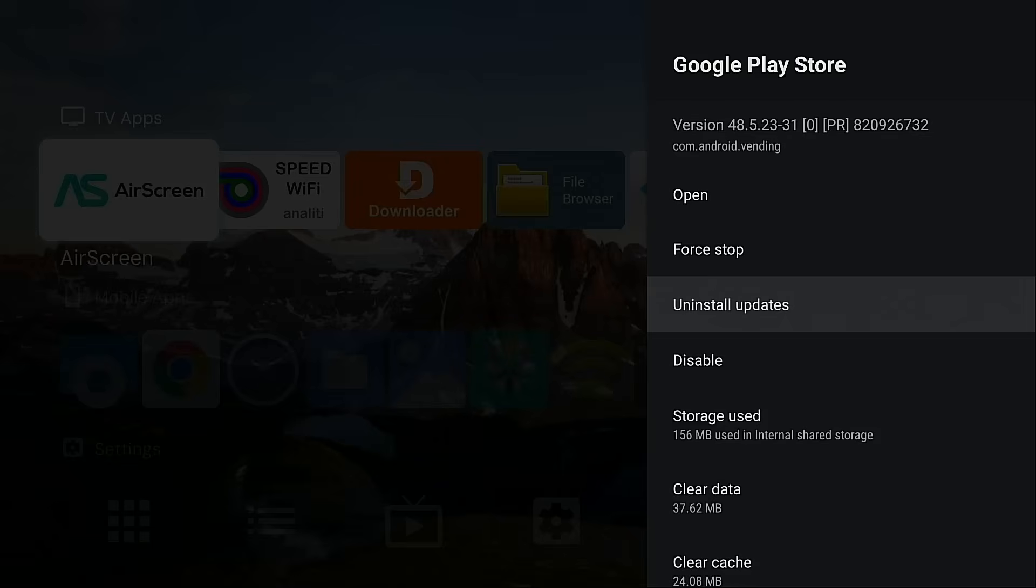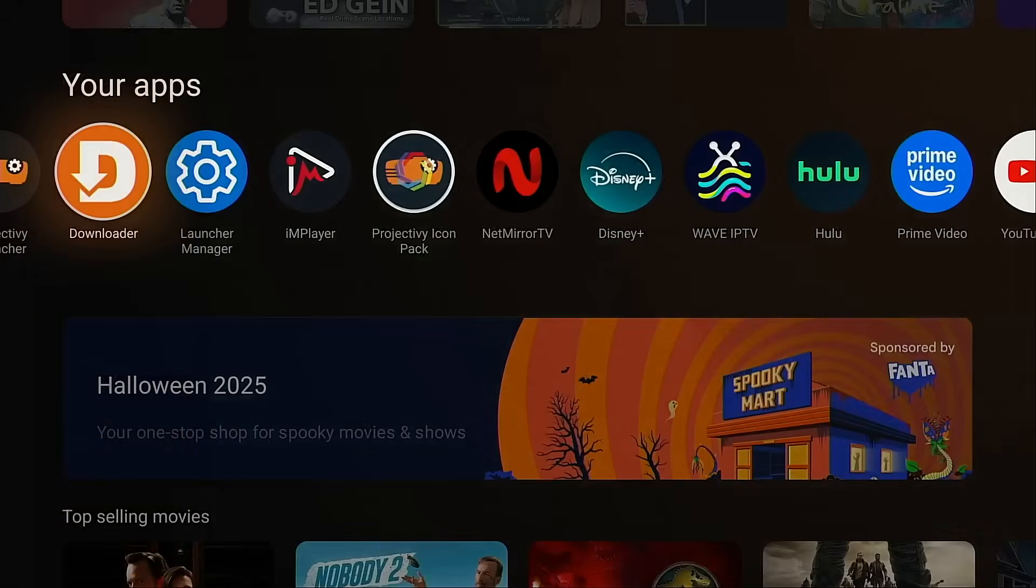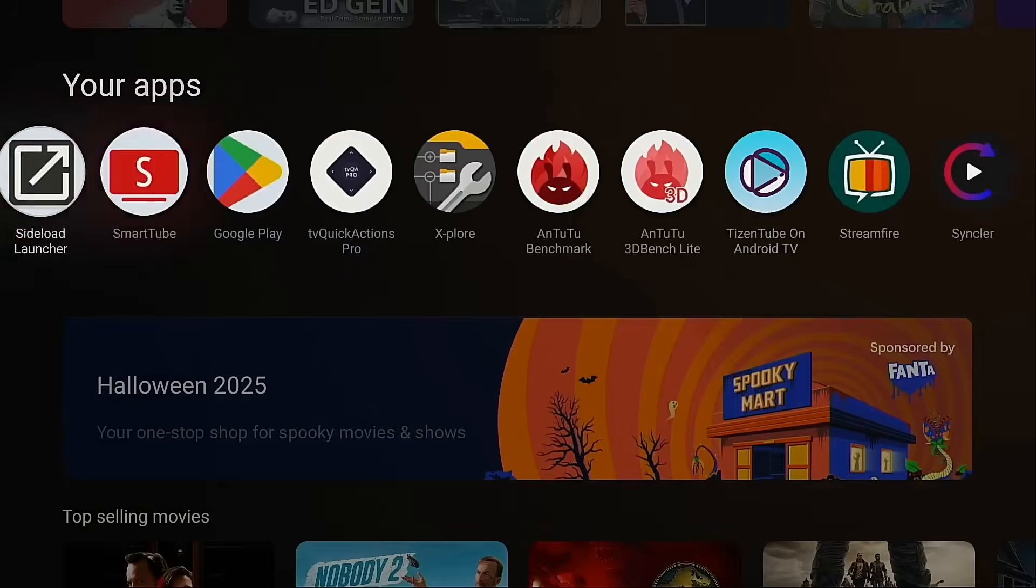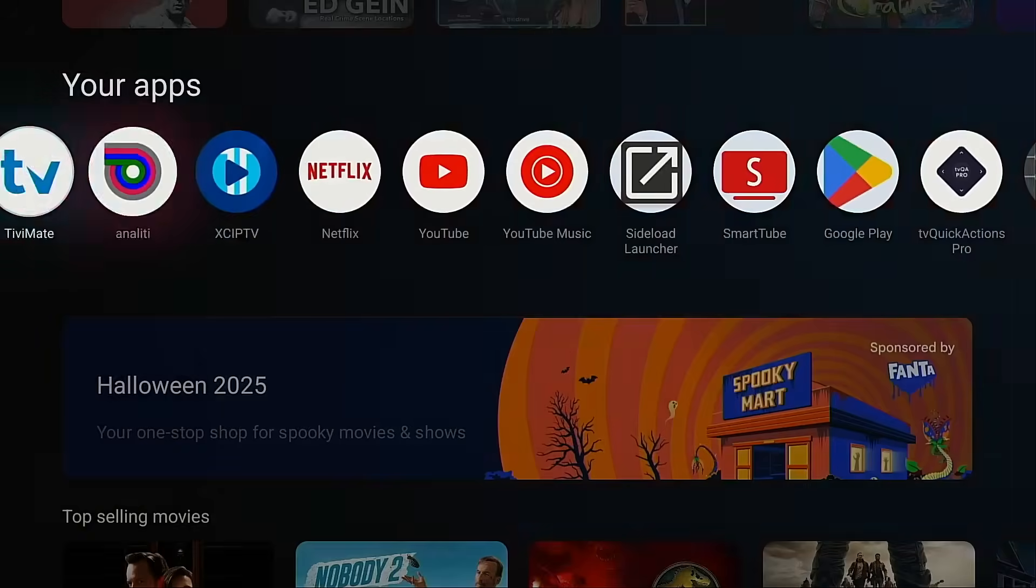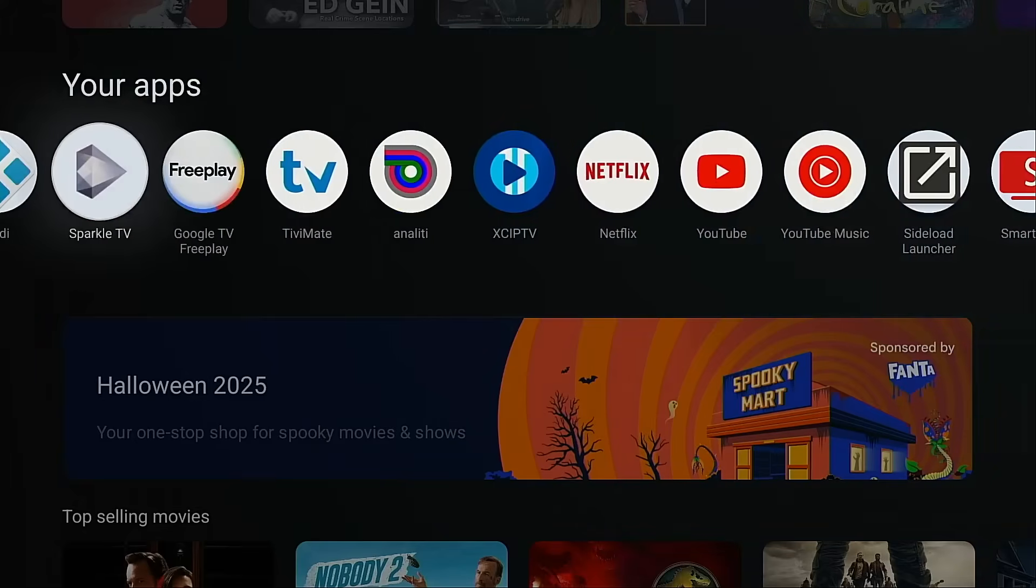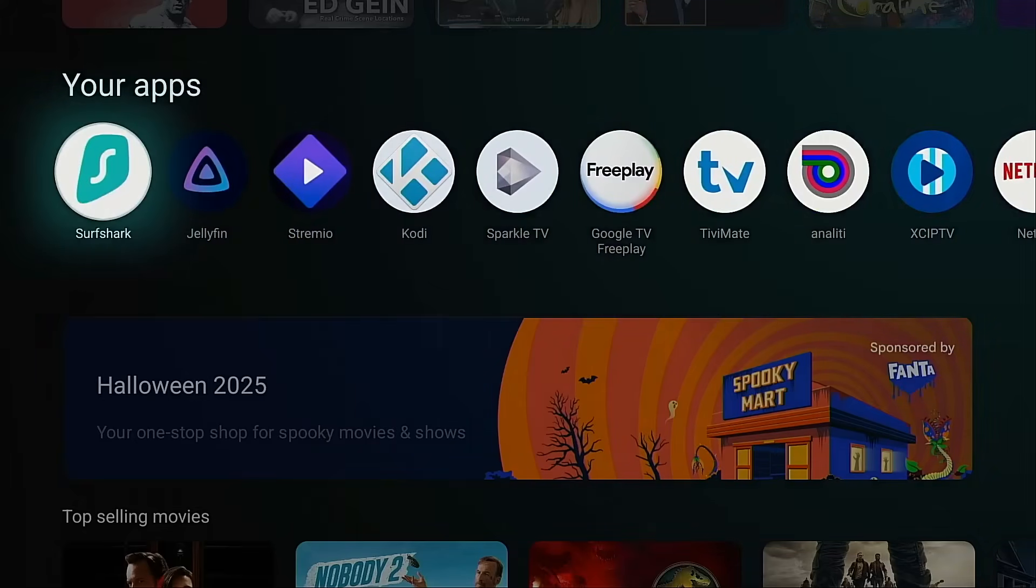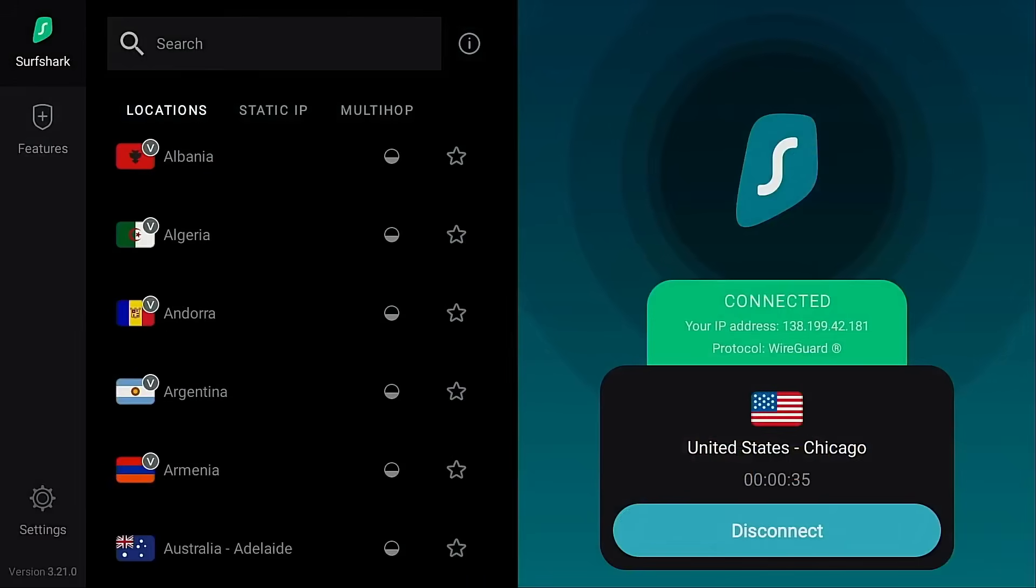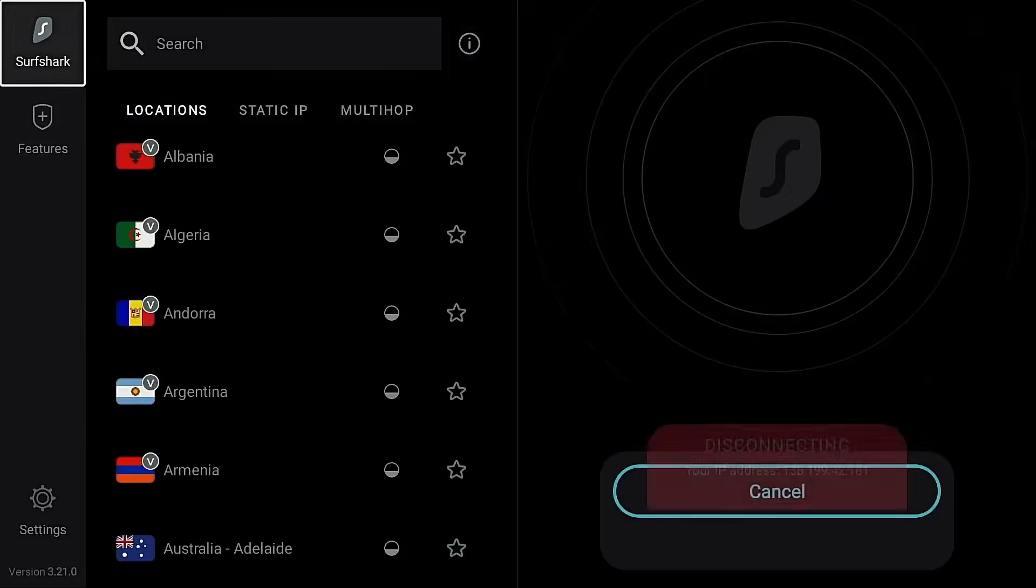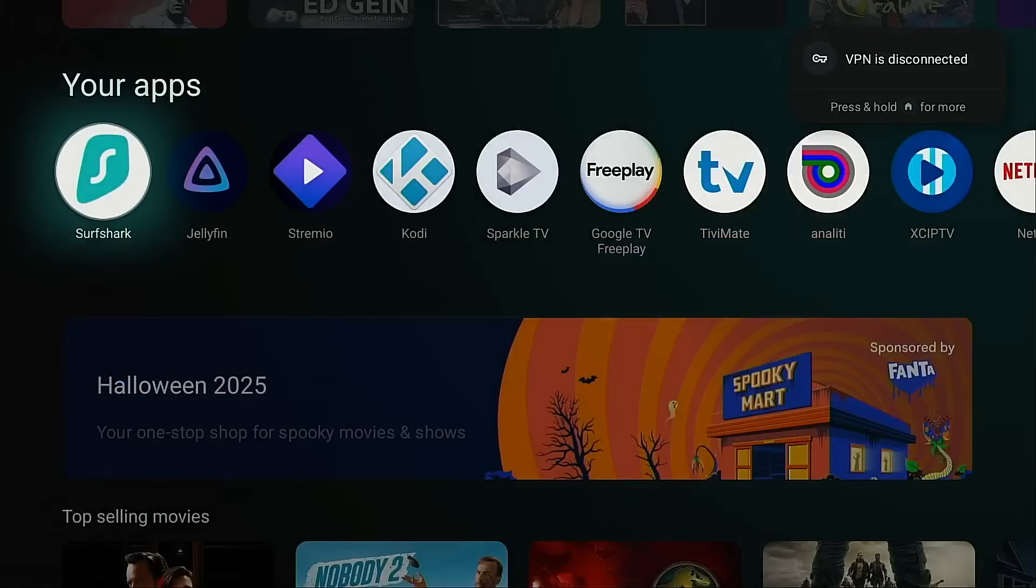And the last thing I want to leave you with is that many problems that stem from using the downloader app or errors that you get in the downloader app sometimes have to do with running a VPN. So if none of this helps, try deactivating your VPN if you're using one, and then go back in to downloader and see if it works.